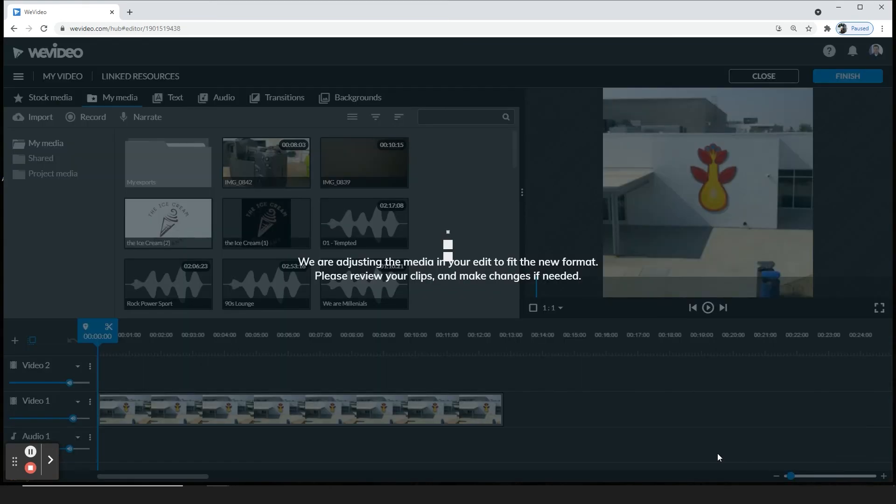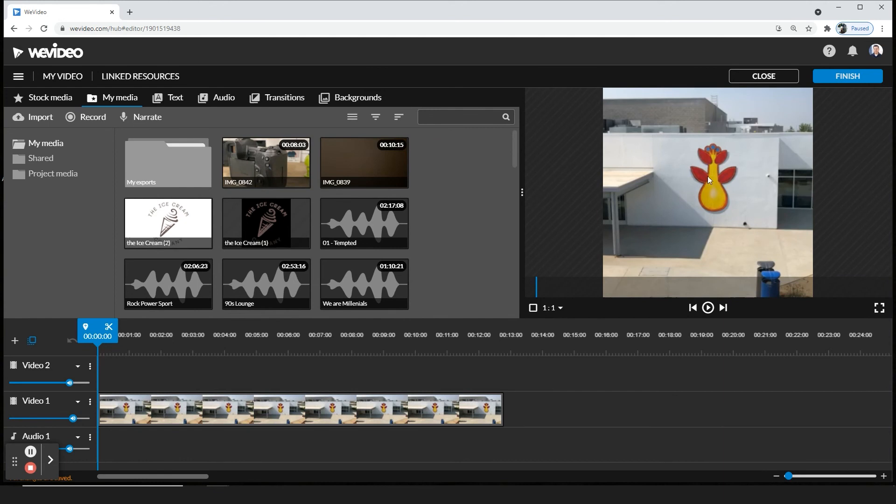Go ahead and click that, and now you have a square one by one. And that's how you change the aspect ratio for your needs.